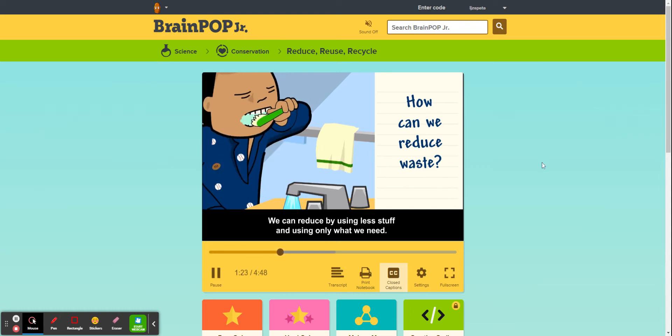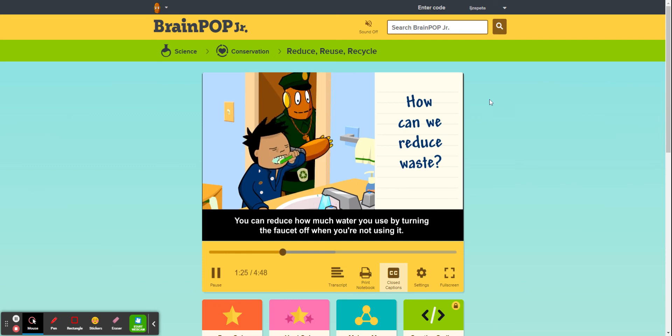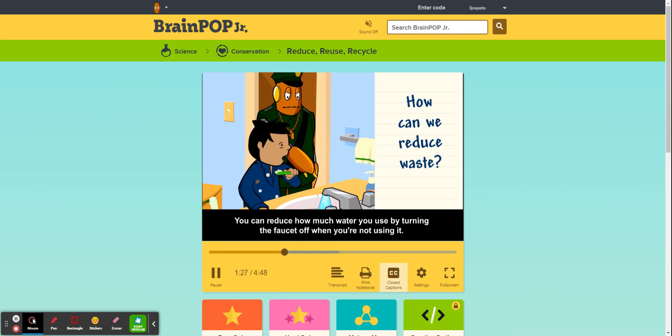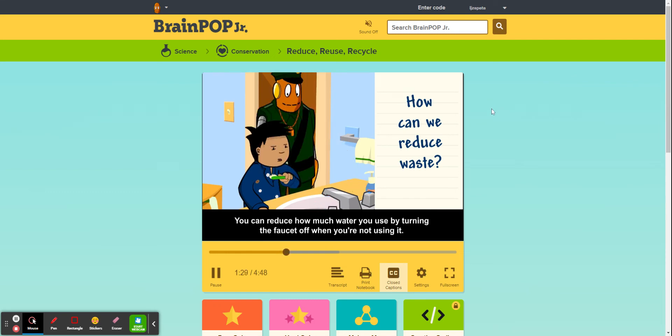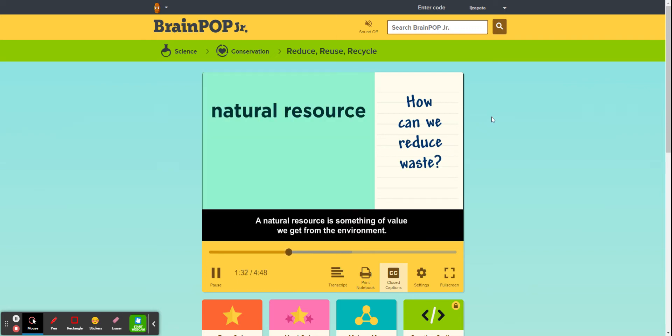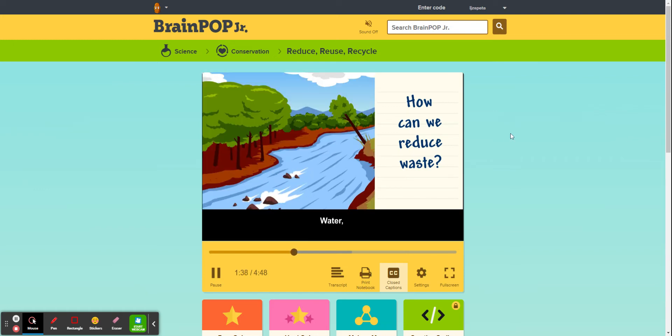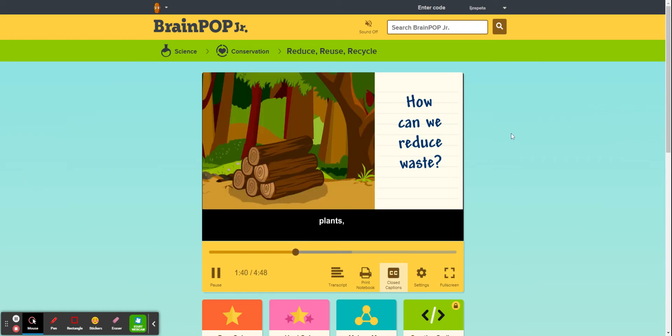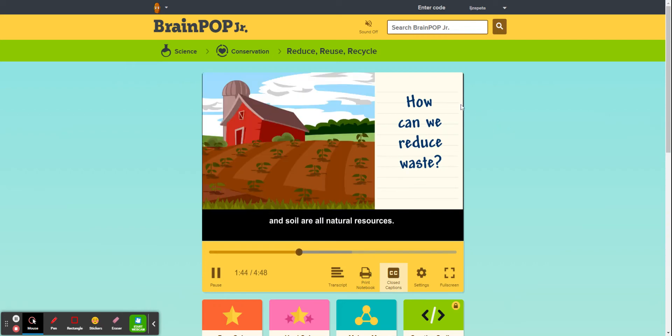You can reduce how much water you use by turning the faucet off when you're not using it. A natural resource is something of value we get from the environment. Water, plants, animals, and soil are all natural resources.